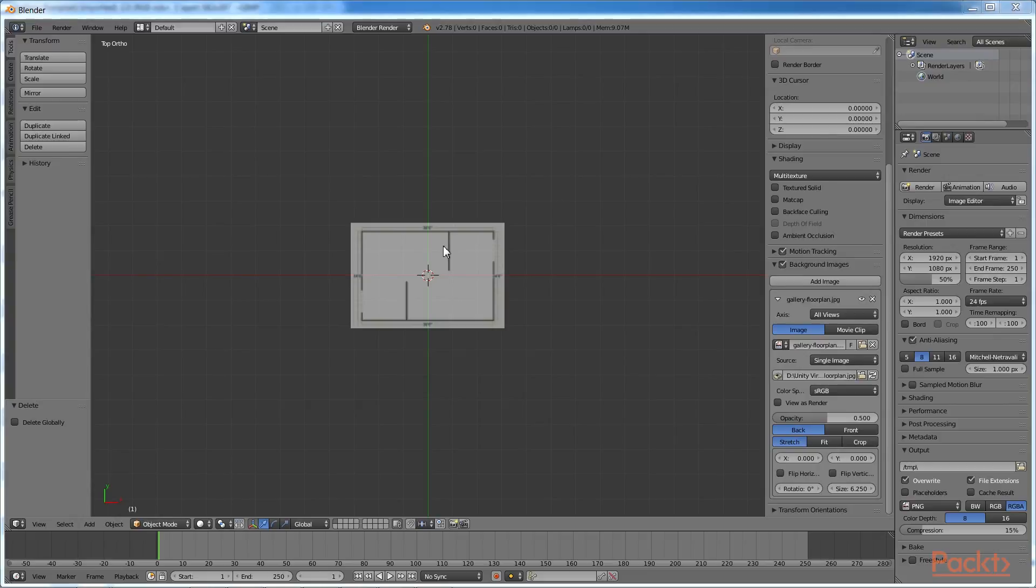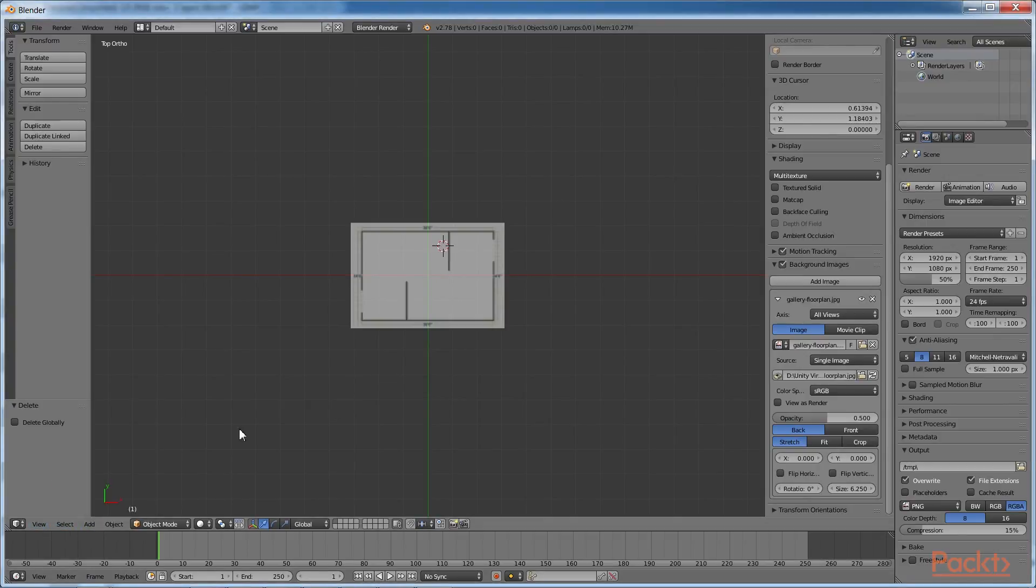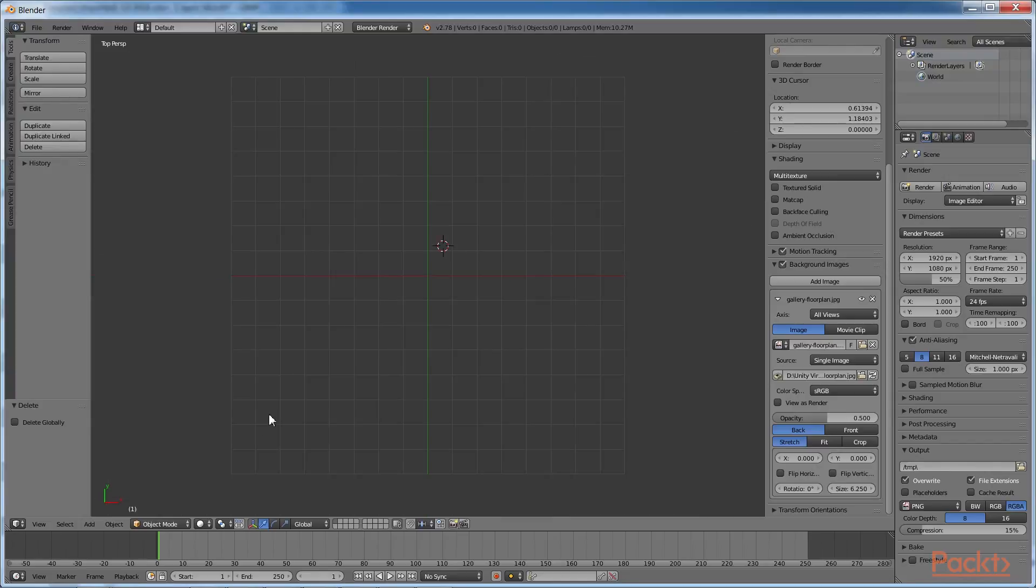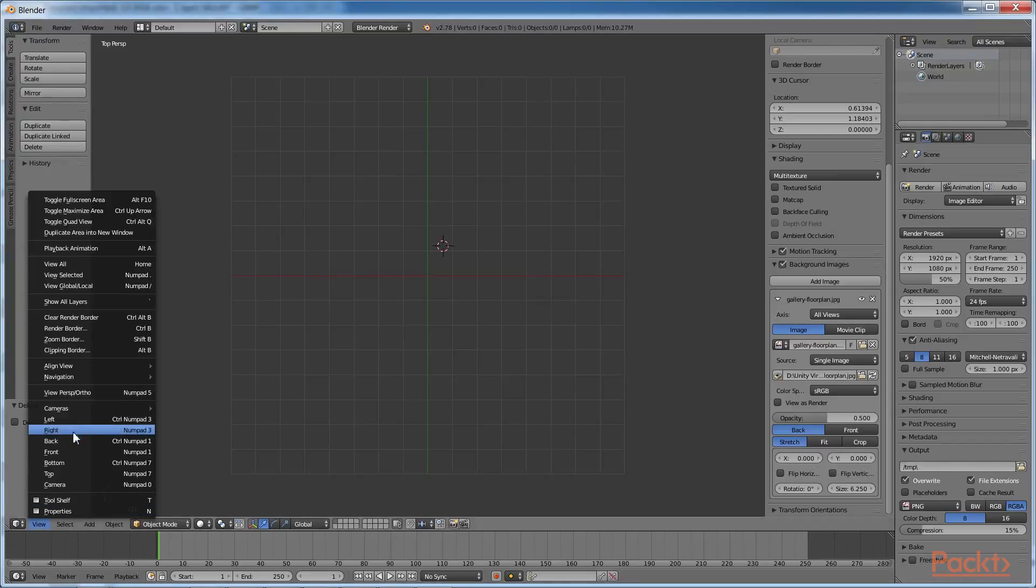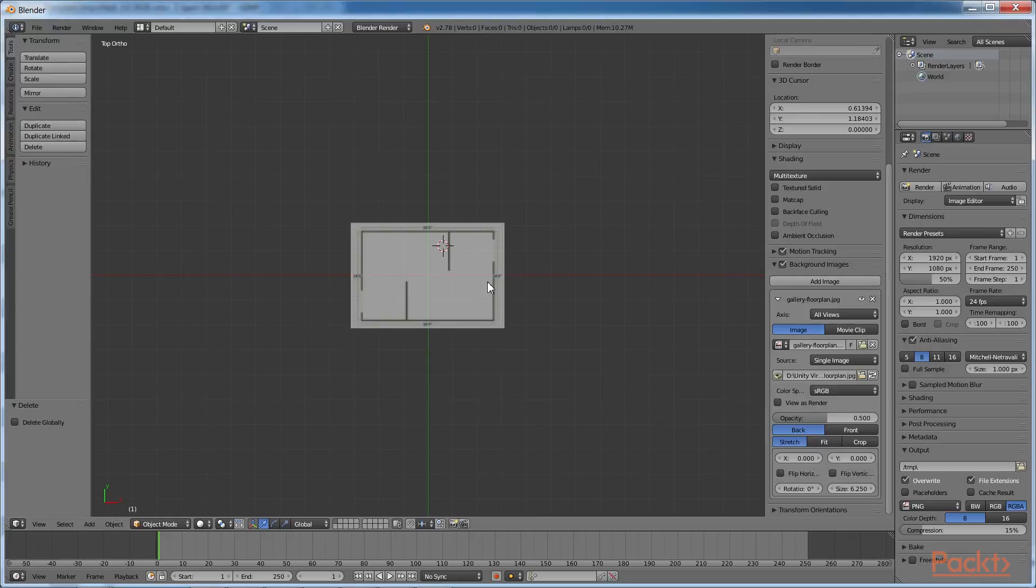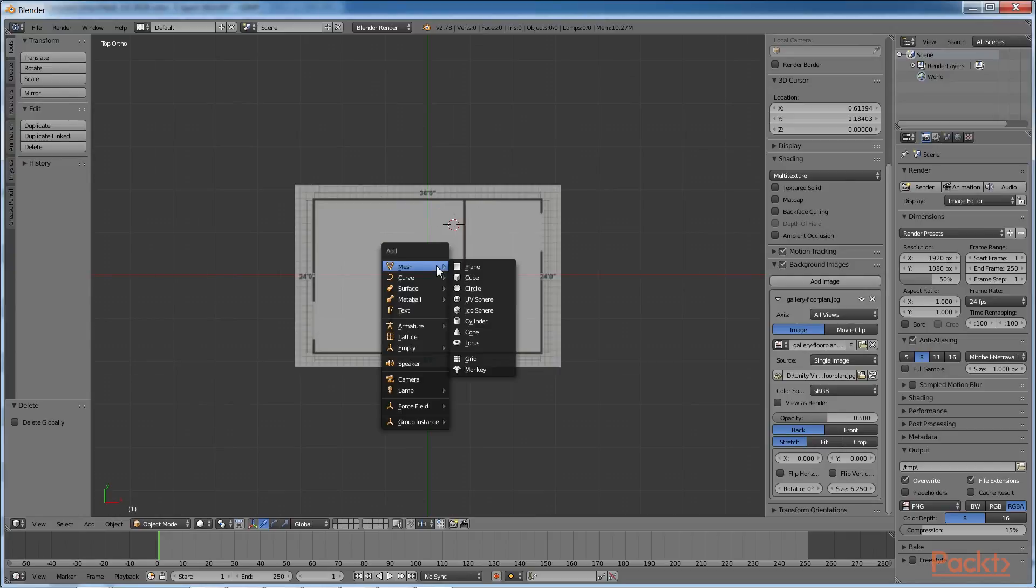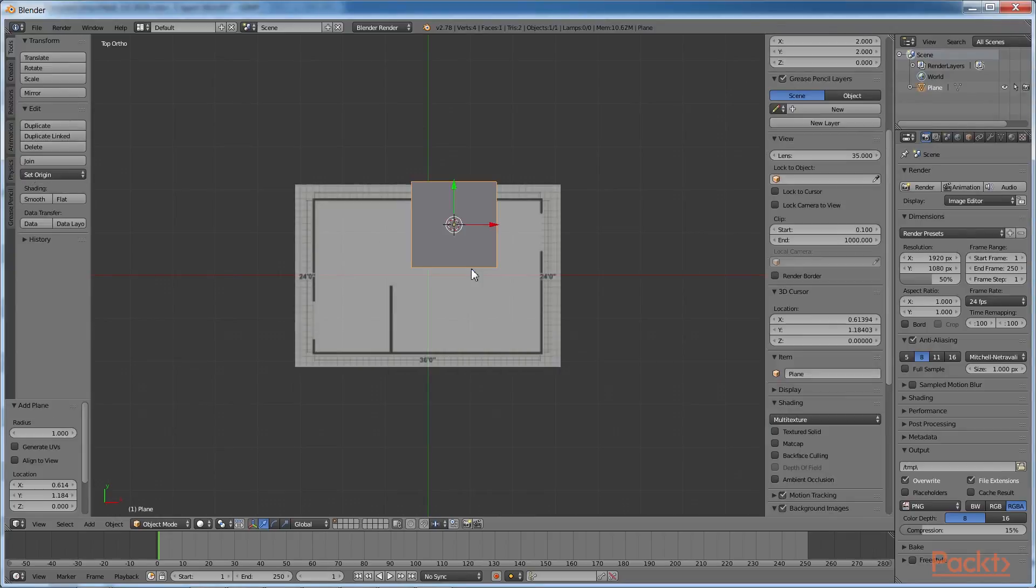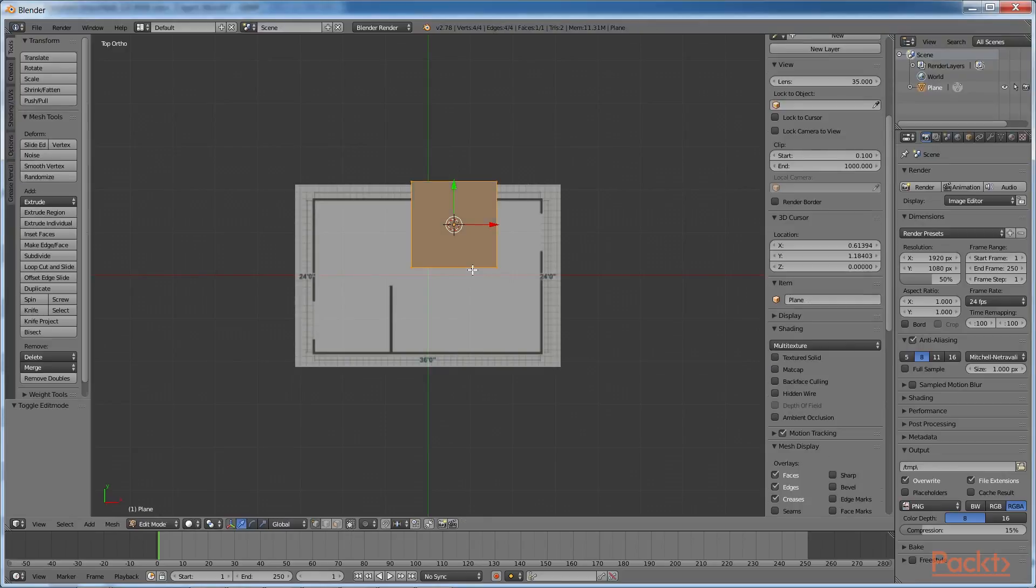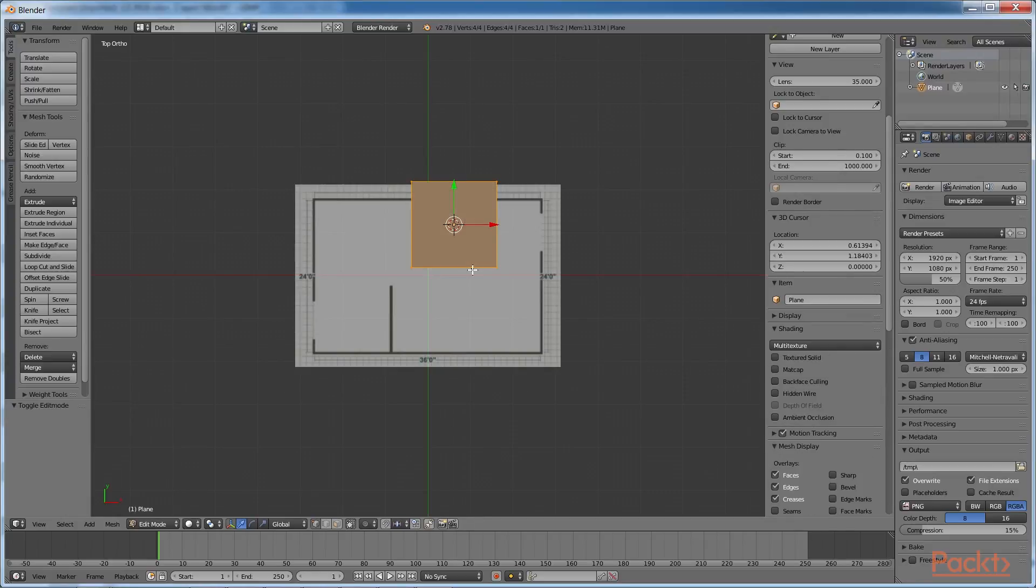Go to the Top view by pressing 7 on the numpad, or navigate to View Top, and the Orthographic view by pressing 5, or navigating to View Persp Ortho. Note that the background image only gets drawn when it's in the top Ortho view. Add a Plane by pressing Shift and A. With these keys being selected, press Tab to go into the Edit mode. Press Z to toggle from the solid to the wireframe view.